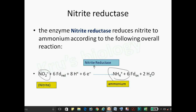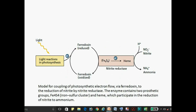Remember this, because the enzyme names are confusing: nitrite reductase reduces NO2 into ammonia. The ferredoxin (FD) goes from oxidized to reduced state using light energy from the chloroplast, and nitrite reductase converts nitrite into ammonia. The structure of nitrite reductase consists of an iron-sulfur cluster and a heme group; electrons are transferred from the iron-sulfur cluster to the heme group, and then nitrite is converted into ammonia.